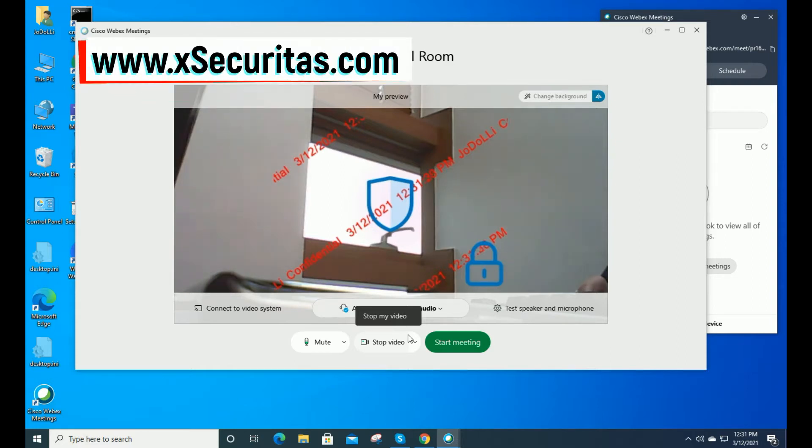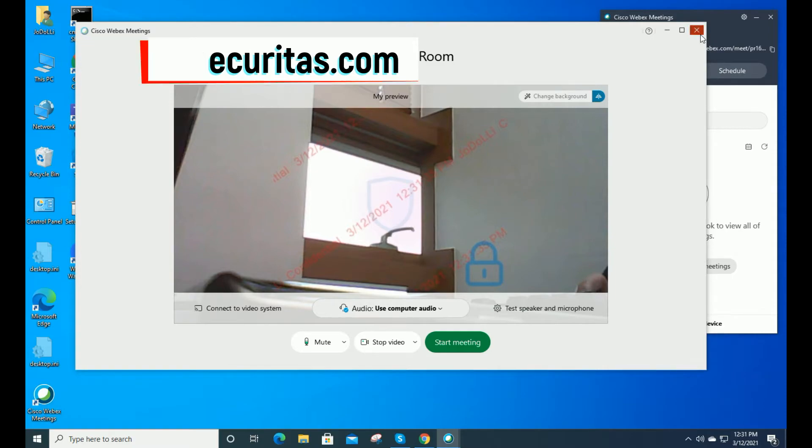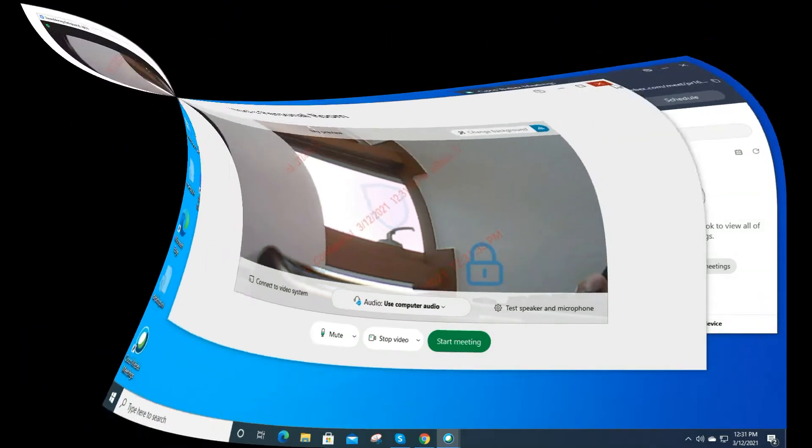Hi, thank you for using XSecuritas Webcam Watermark. In this video, we'll show you how to display a watermark on the other party's screen during a video conference using webcam.